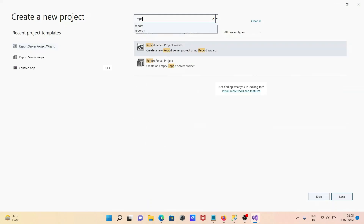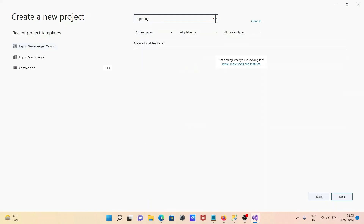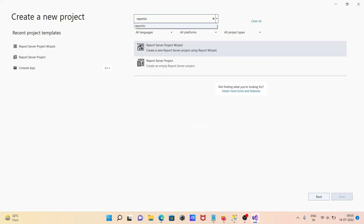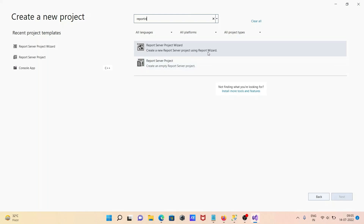After that, you need to click on 'Create a new project' and search for 'reporting'. Two options come up: Report Server Project — one creates a new report server project using the wizard, and the other is without the wizard. Let's select the option without the wizard.